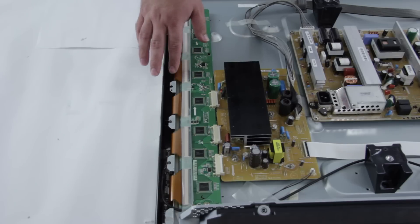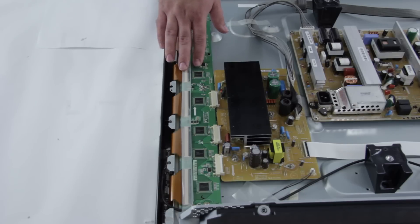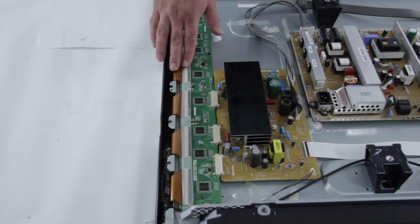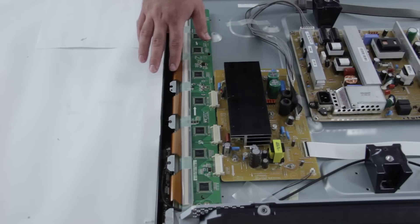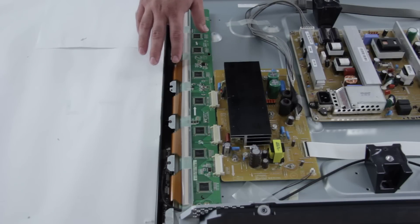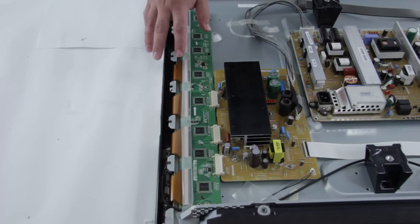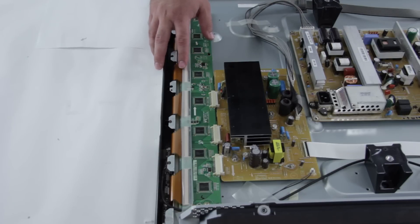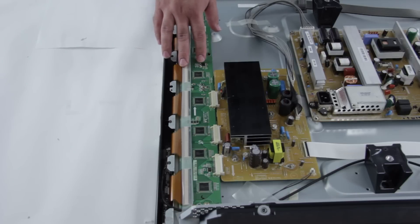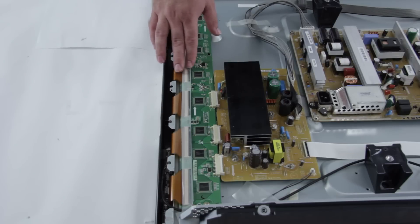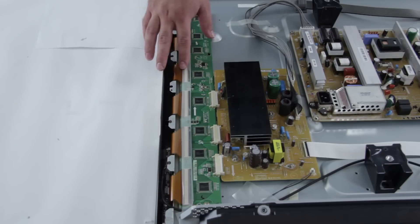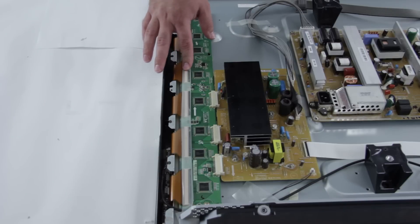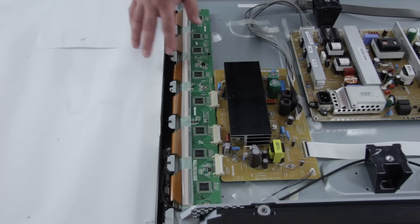So you want to make sure that if you are ever working on this board that you do not damage these connections here, the ribbon cables. You can also get lines across the screen if these ribbon cables are not seated correctly. So if you do replace this board, you will want to make sure that these connections are properly put all the way back in and line up correctly.